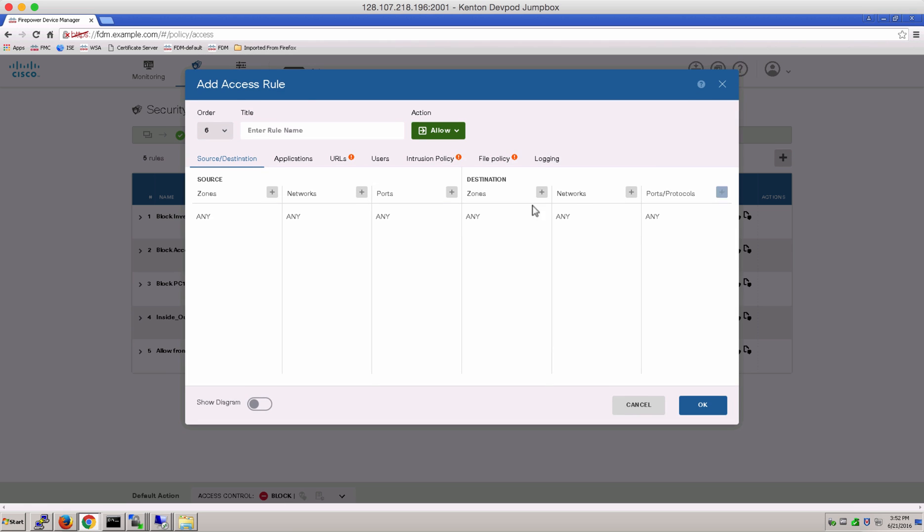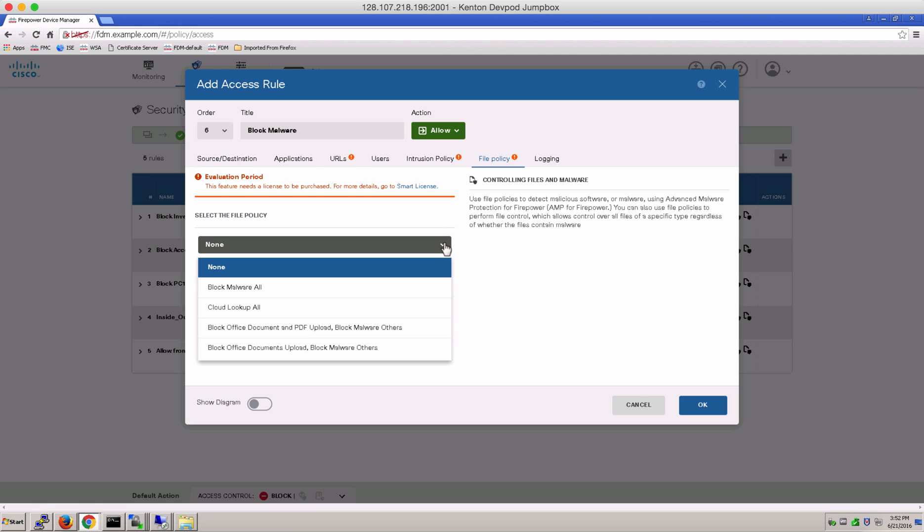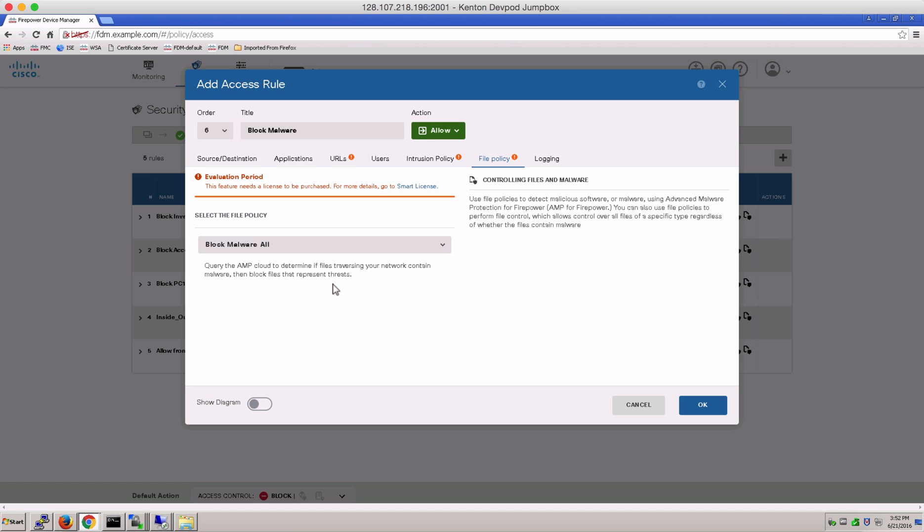Give it a name. This time we're going to do a Block Malware Policy. And notice that it needs to be done on an allow or permitted traffic through your network. Let's go to File Policy. And in File Policy, you will see the four pre-canned policies that we talked about. The Block Malware All is the one that we're going to select for the purpose of this demo.